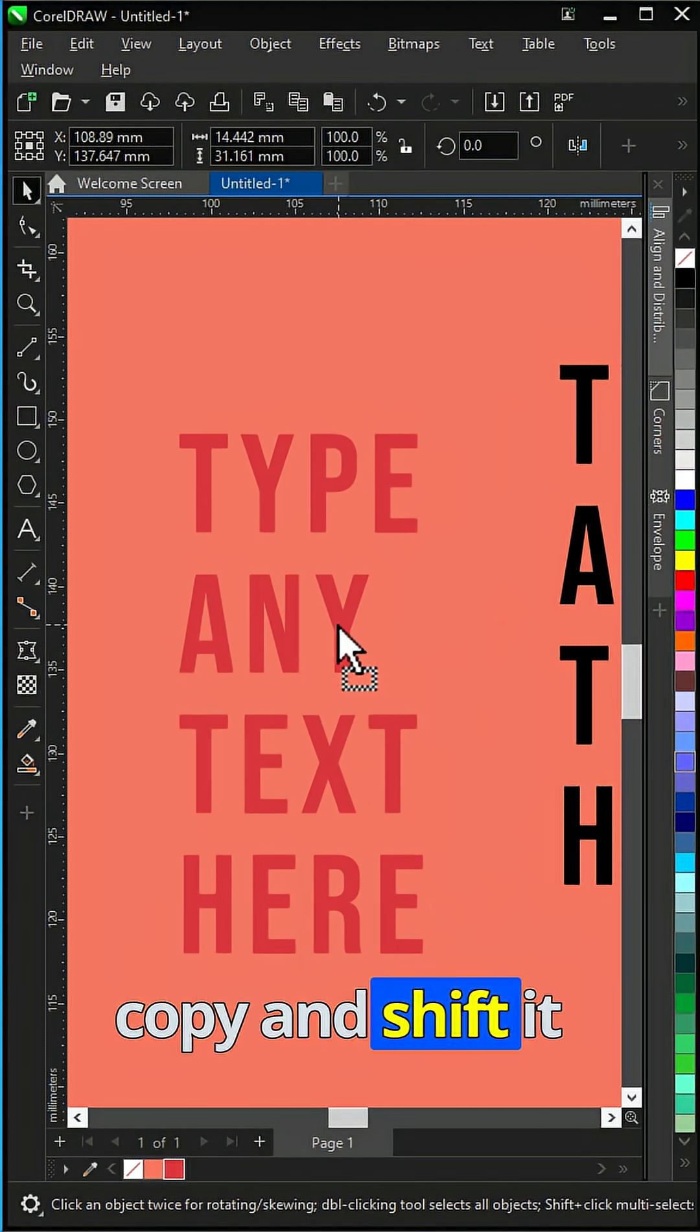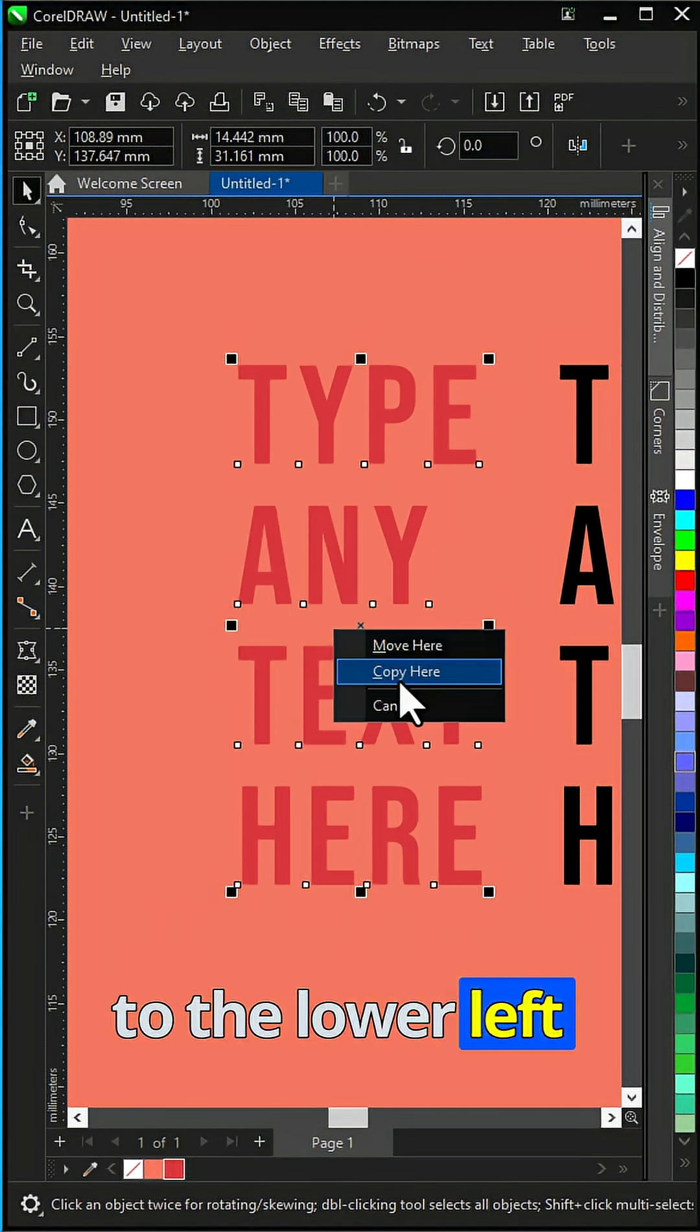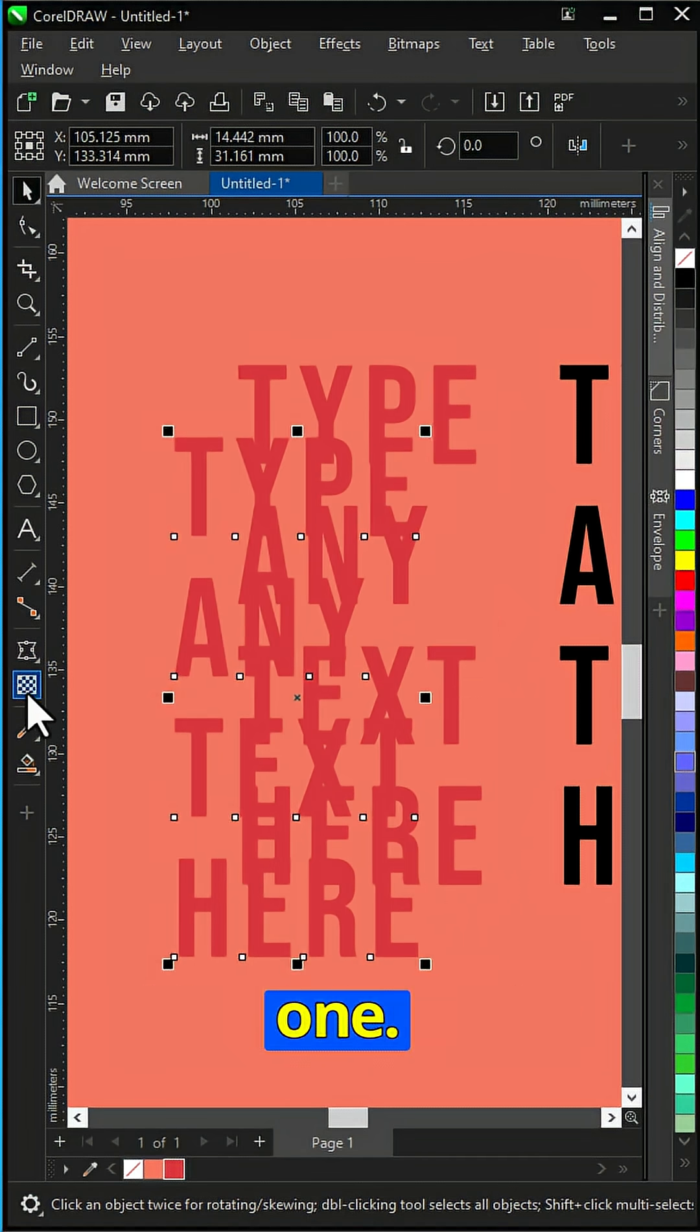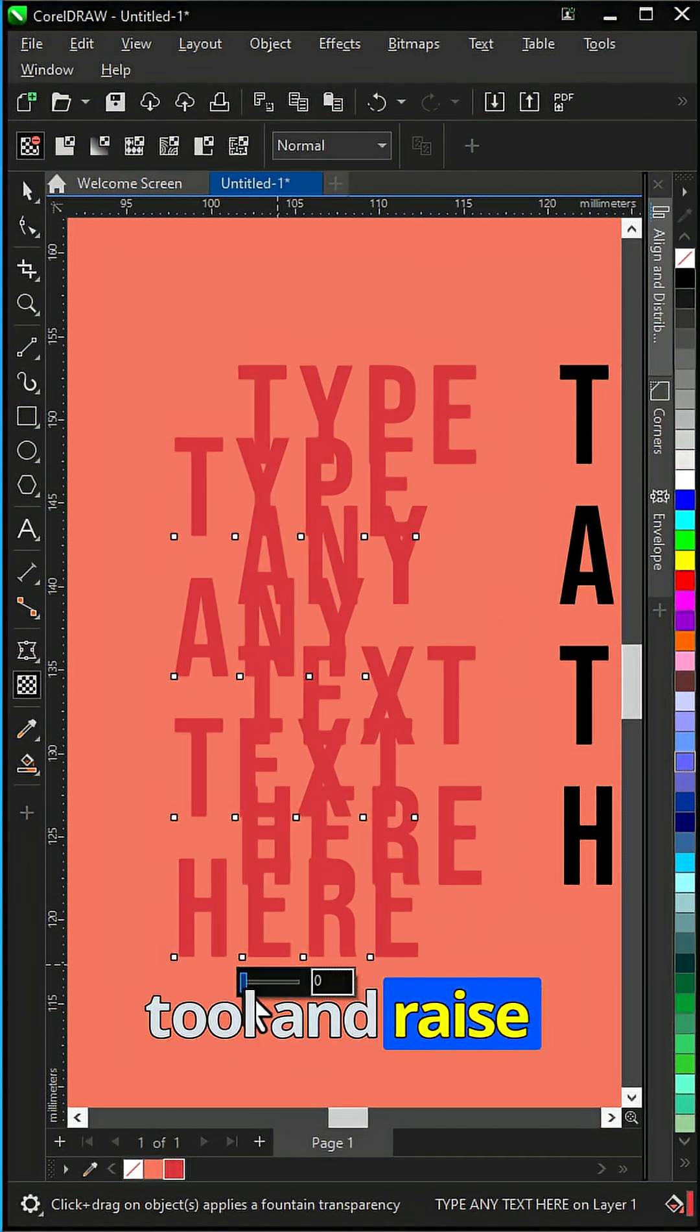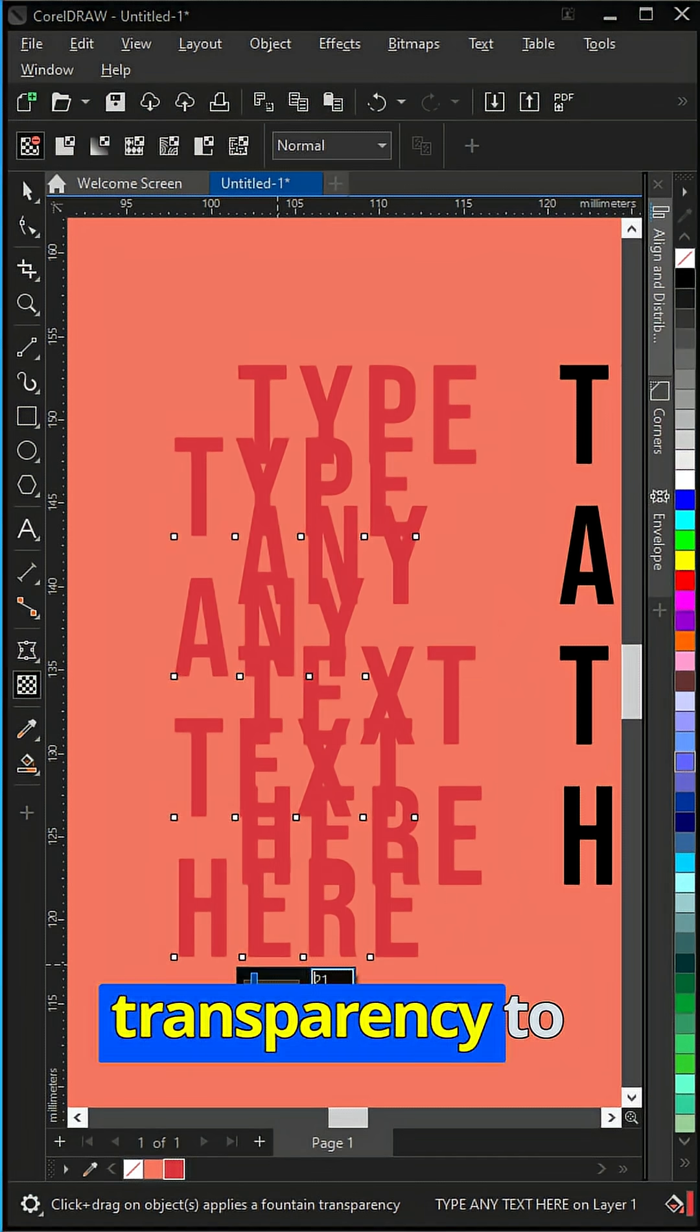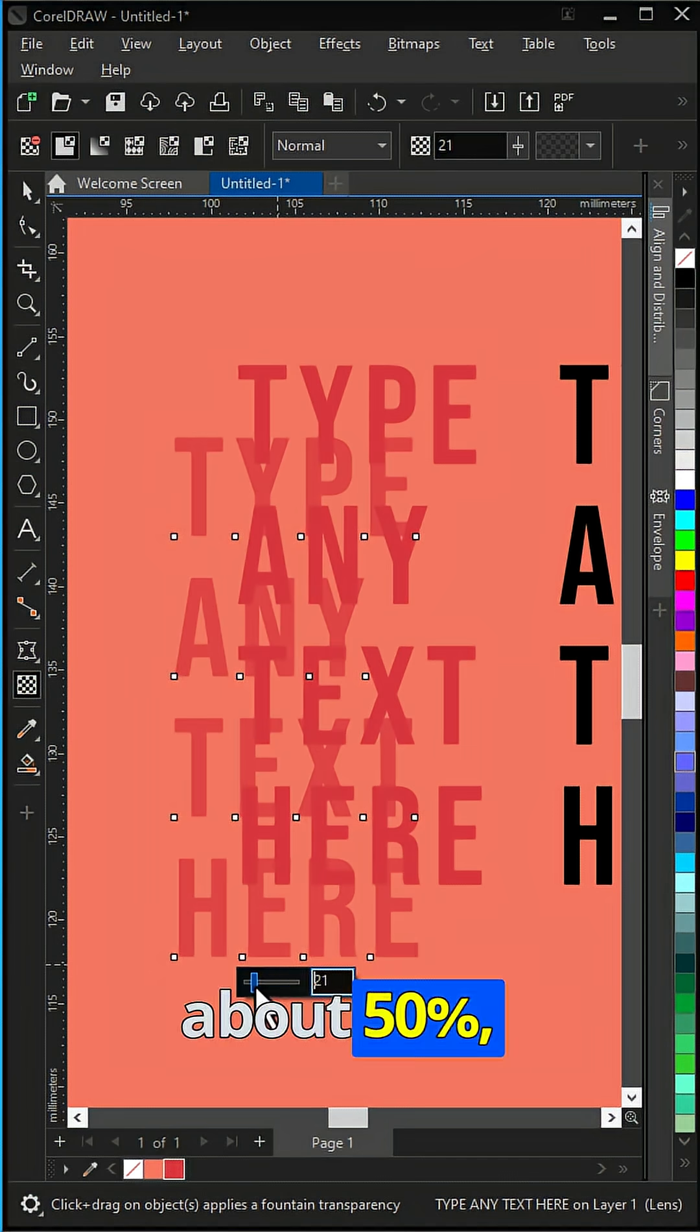Create another copy and shift it to the lower left side of the main one. Use the Transparency tool and raise the transparency to about 50%.